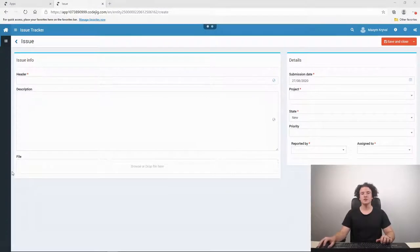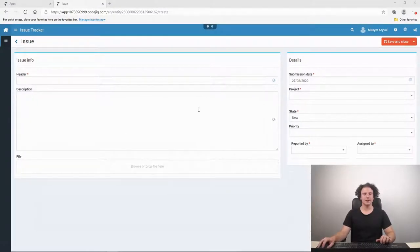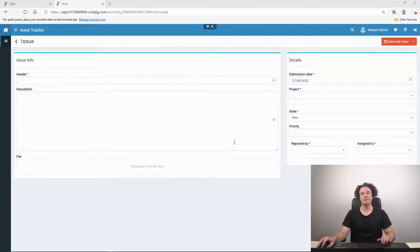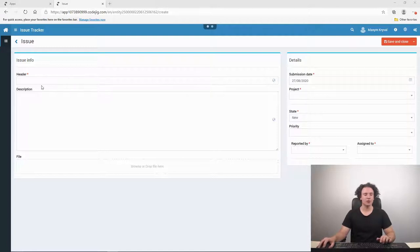The result we want to achieve looks like this. Here we have the main page of our issue tracker application where you can indicate different details. Let's check out the way our application works.